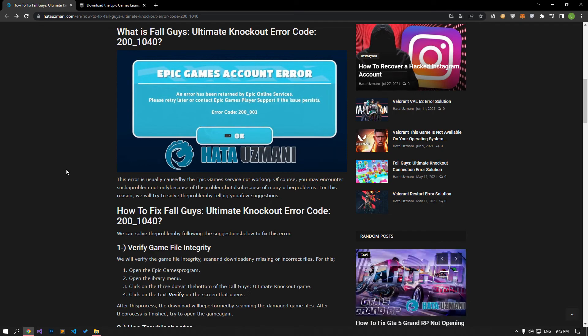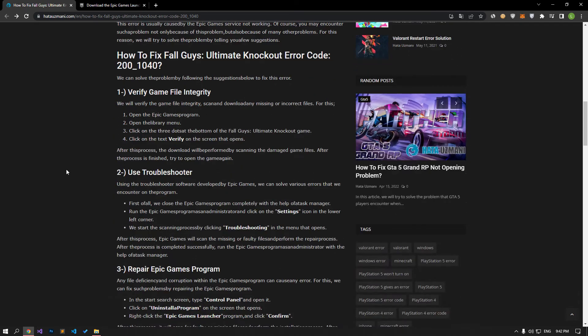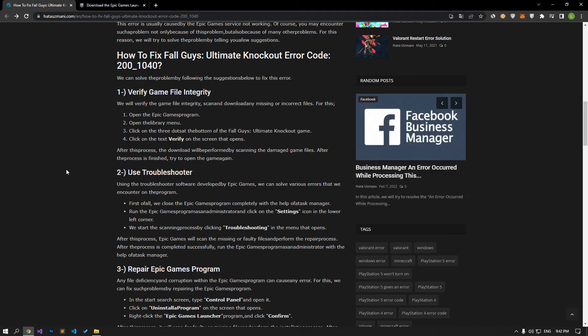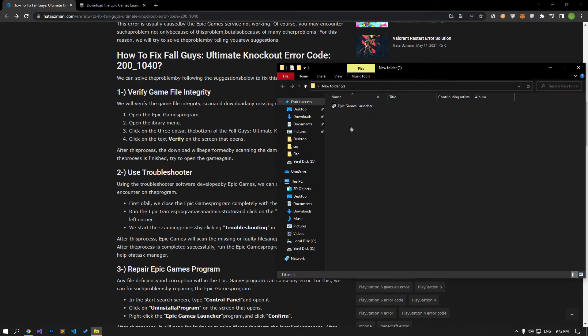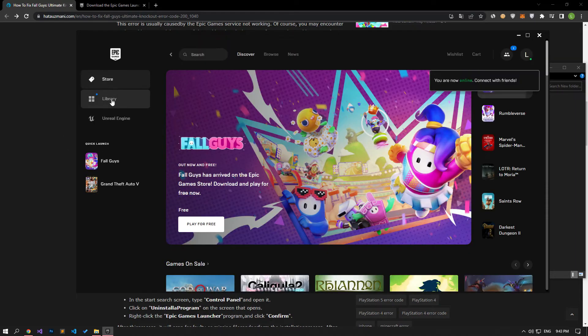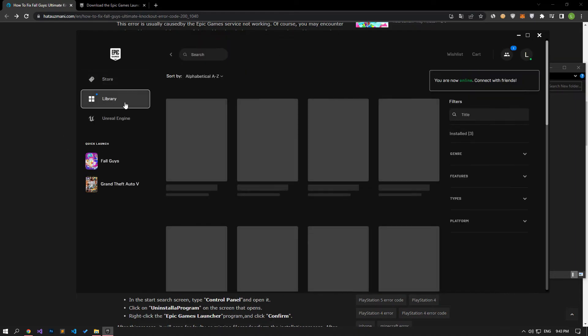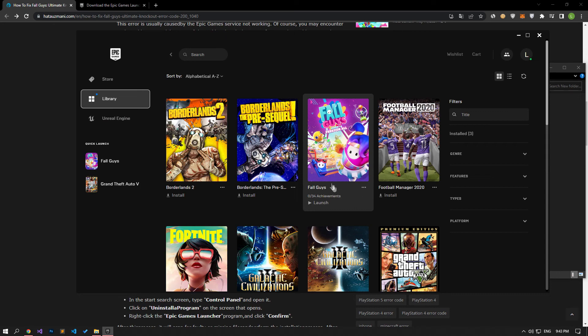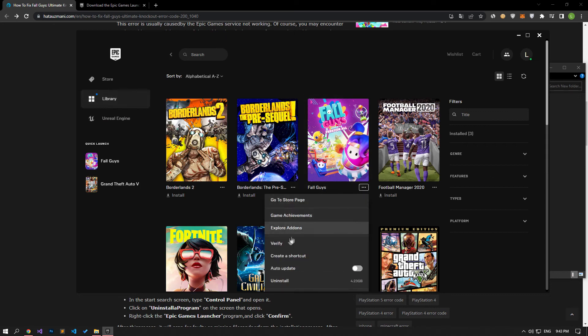We will verify the game file integrity and ensure to scan and download any missing or faulty files. Open the Epic Games program and access the library menu. Then click on the 3 dots below the Fall Guys game. Click verify on the screen that opens. After this process, the download will be performed by scanning the damaged game files. After the process is finished, try to open the game again.